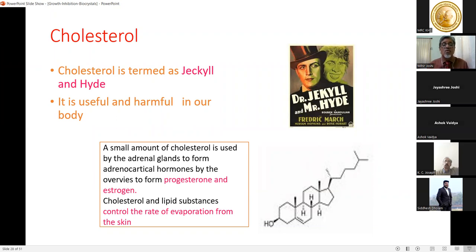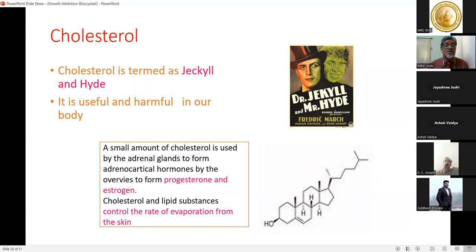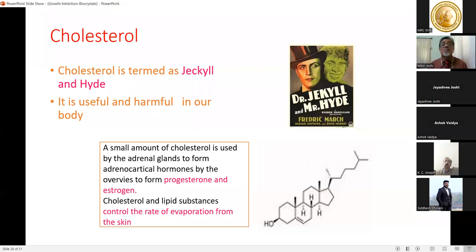Cholesterol and lipid substances control the rate of evaporation from the skin, and cholesterol plays a role in sex hormones. Literature notes that without cholesterol, dehydration would take place very rapidly — so cholesterol controls the evaporation rate from our skin.